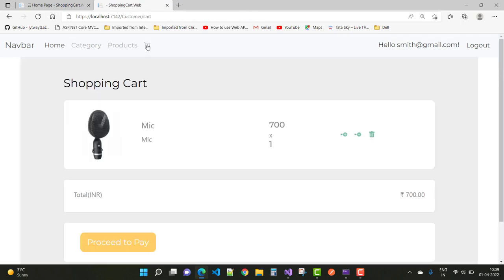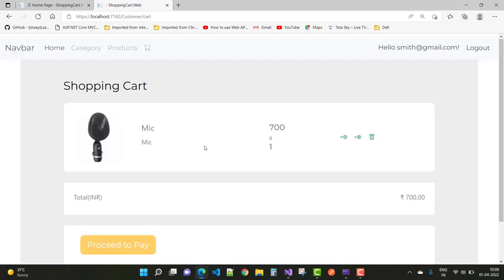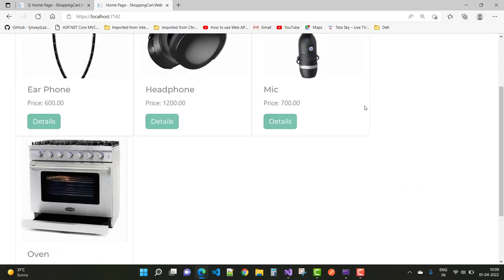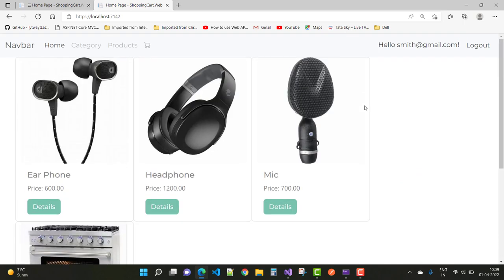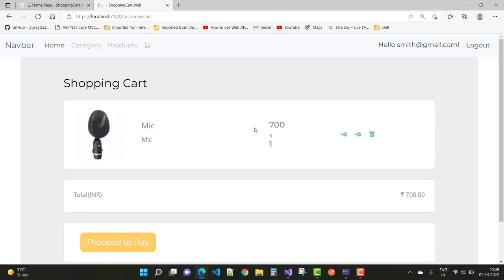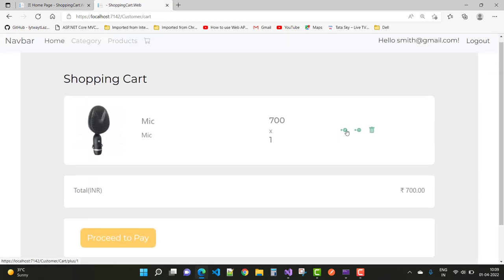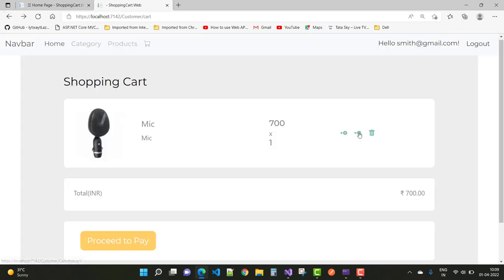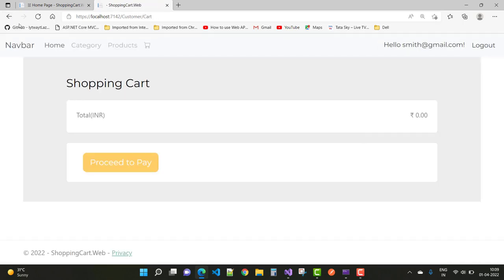Now check the cart as well. When we click the plus button it's not working right now, but the minus button is working fine.